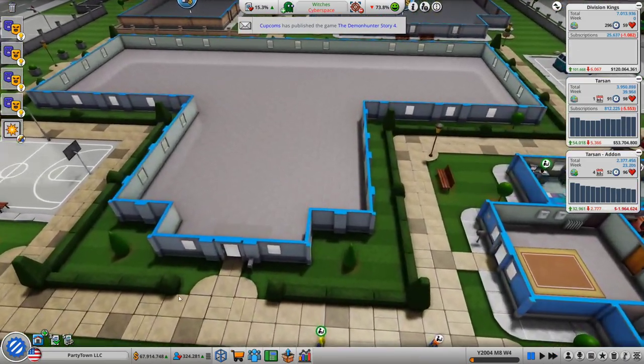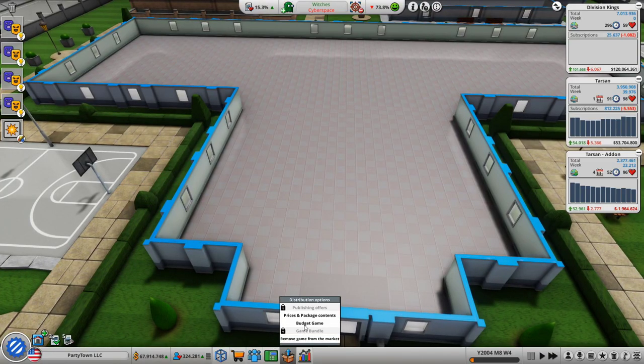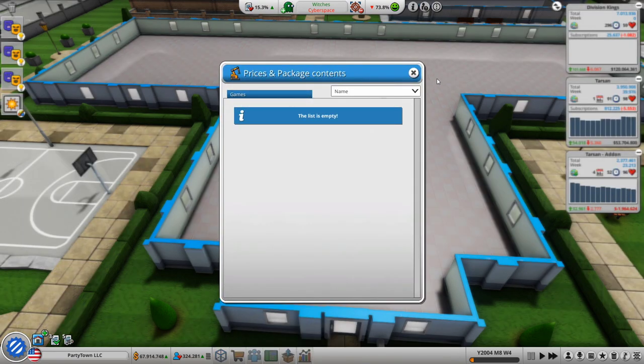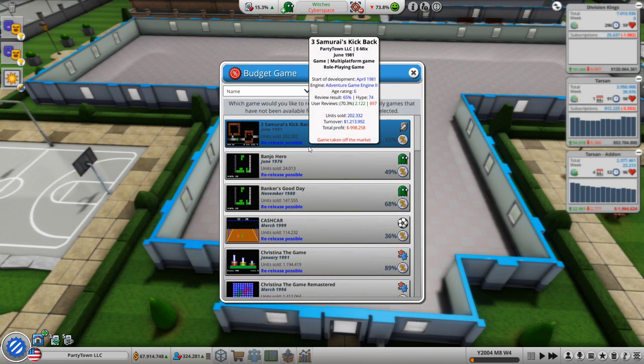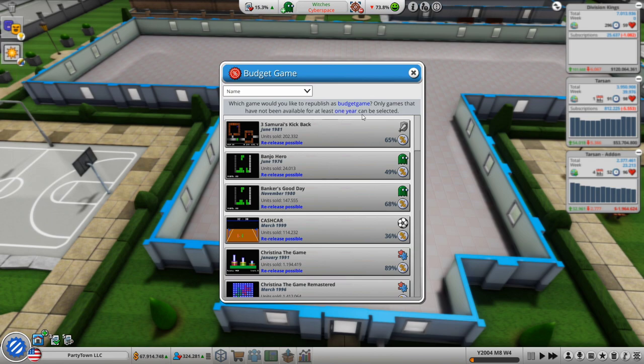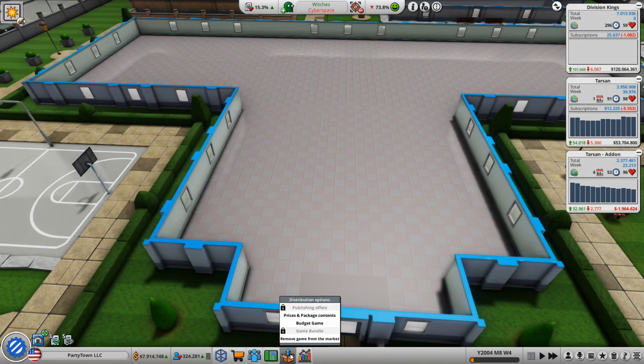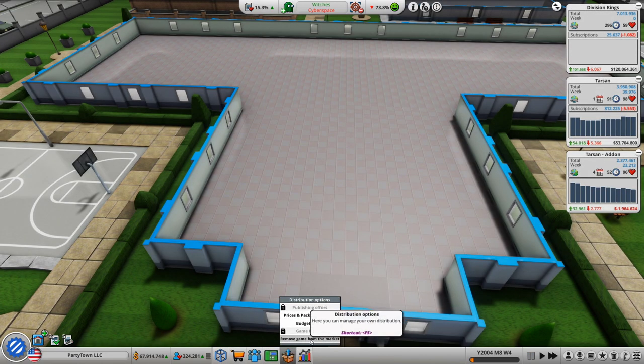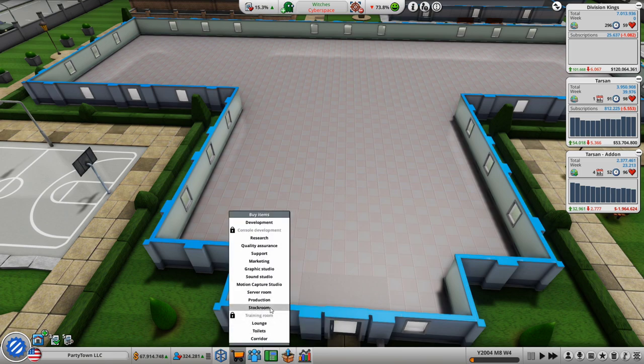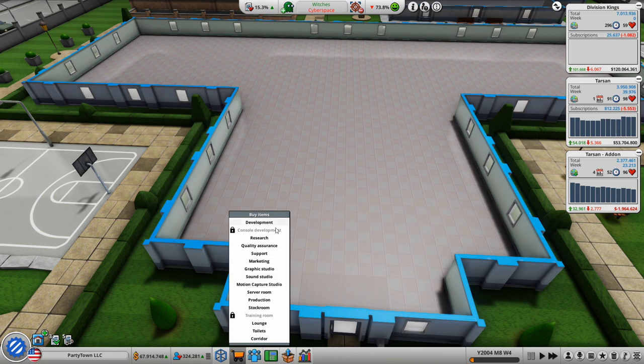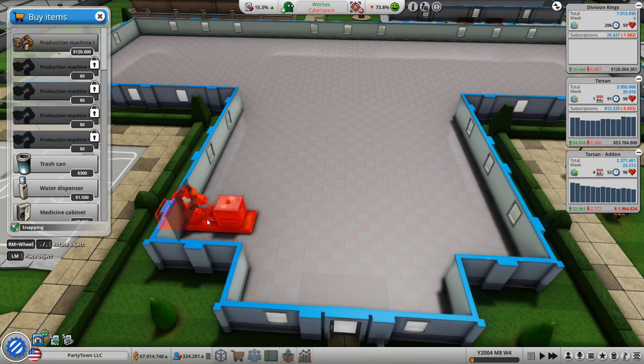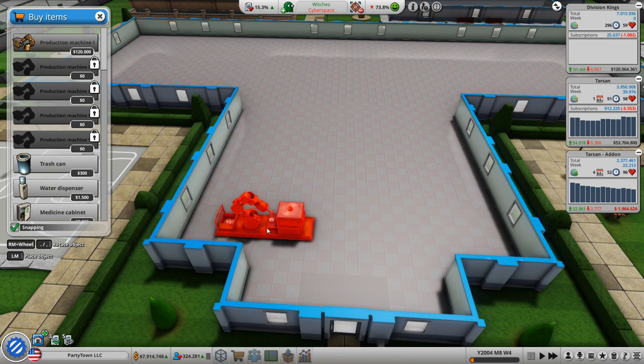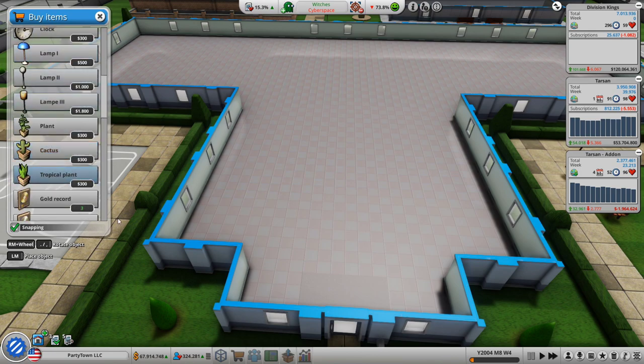These guys are finishing this up. Let's see. I was going to wait. Oh, that's from production. Oh, I was trying to see what budget game. What would you like to republish as budget game? Only games that have been billable for one year can be re-released. Remove game from market. Oh, that's distribute. Oh, I'm assuming what we actually need to do. Yeah. Production stock room. We should probably also get the motion capture room as we don't have it yet. Is this out? All right. So, do I get a production room? It's $120,000. Jeez. Why's that?